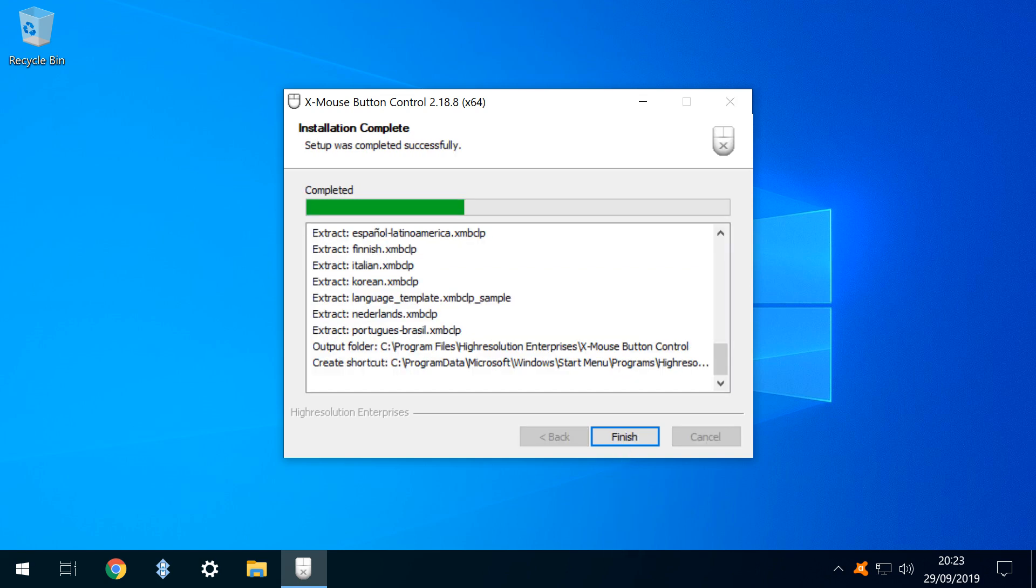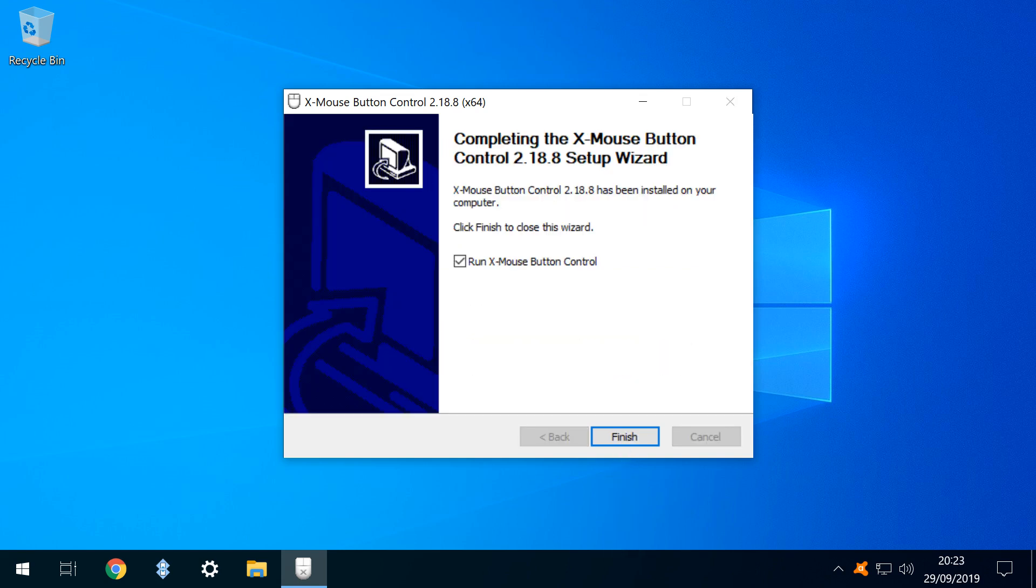With that, the installation is in progress, and once complete, clicking finish will run the app.